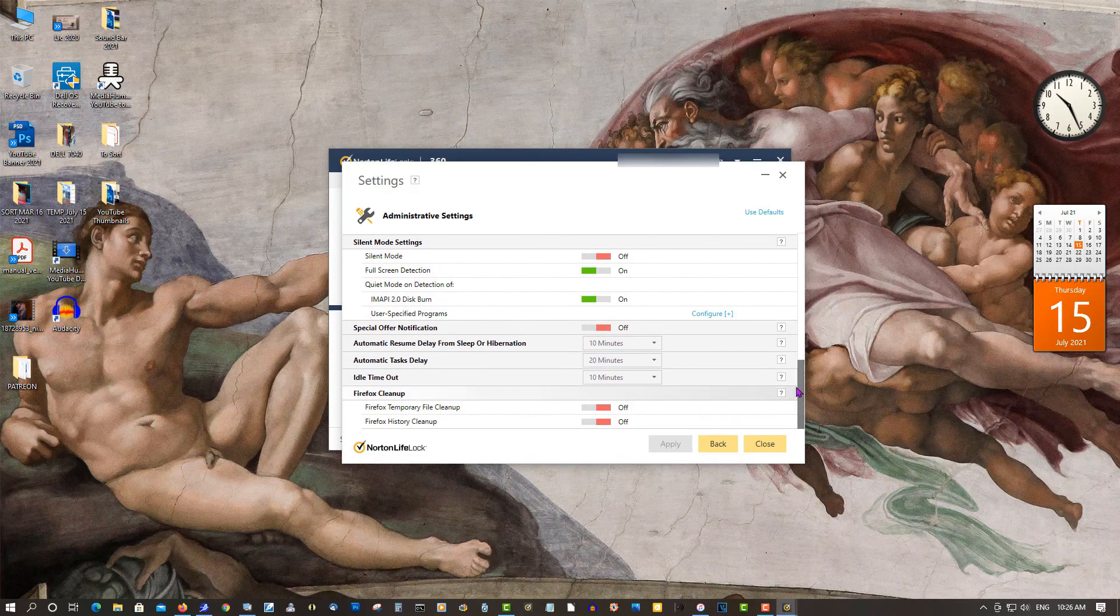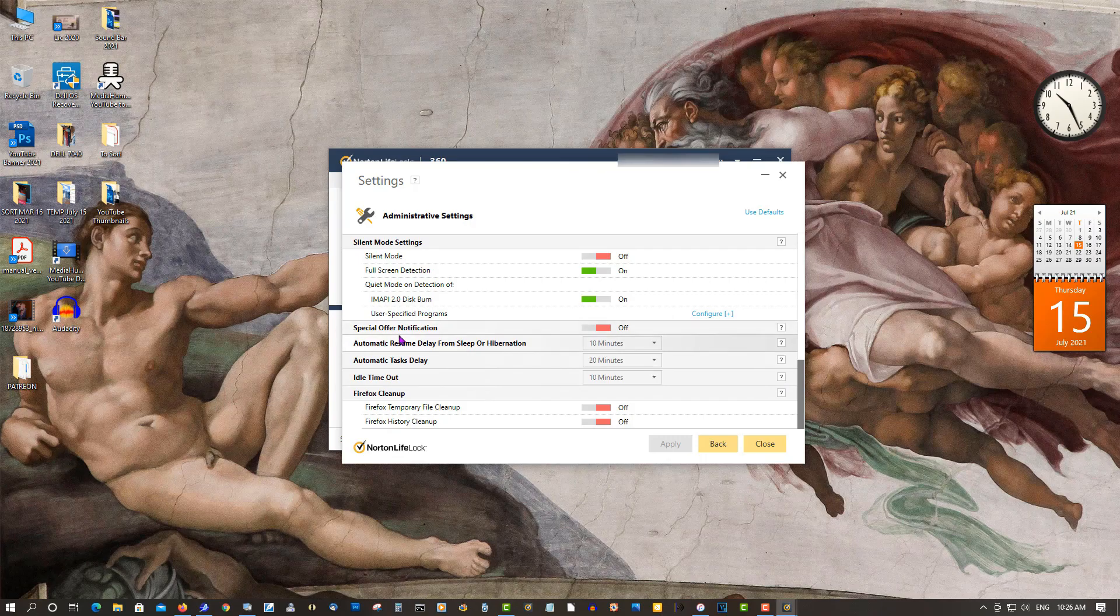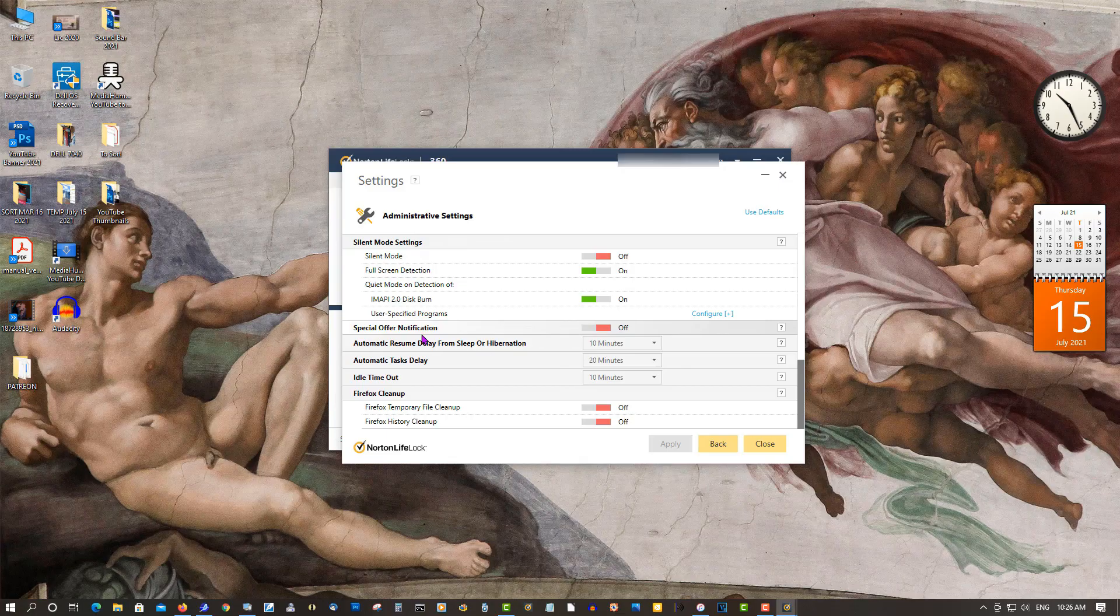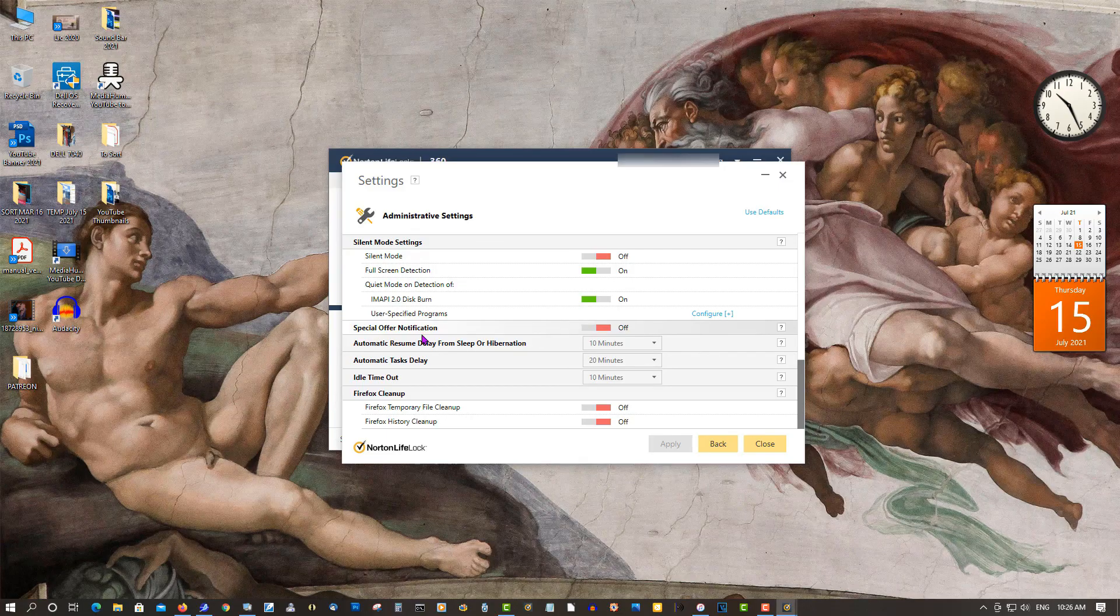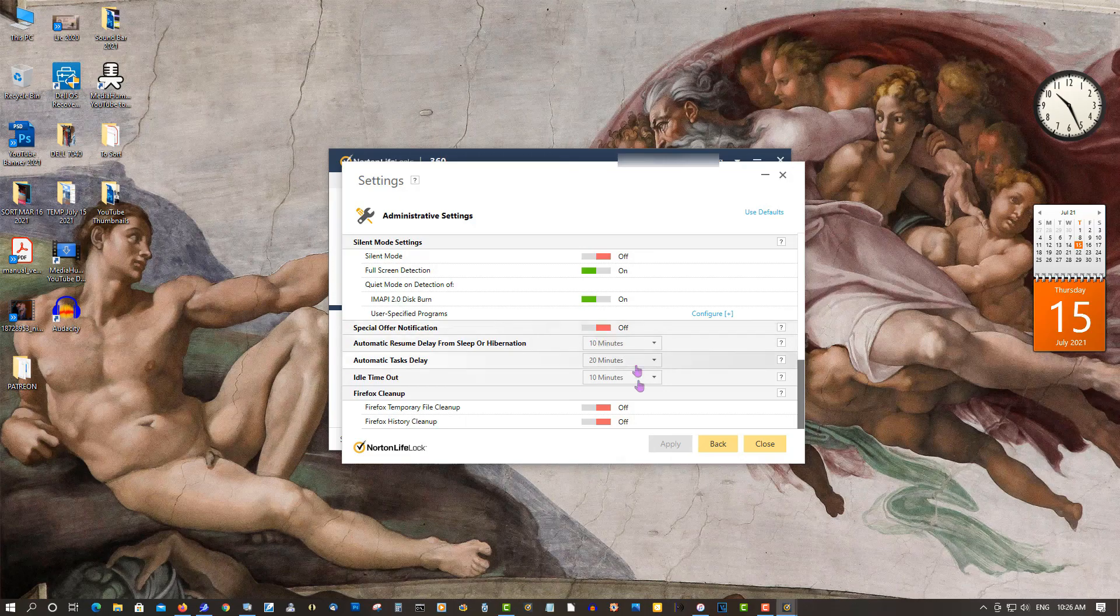Now the big one here is Special Offer Notification. That's where Norton is going to come back with upgrades or try to sell you Norton Utilities. Make sure this is set to off.